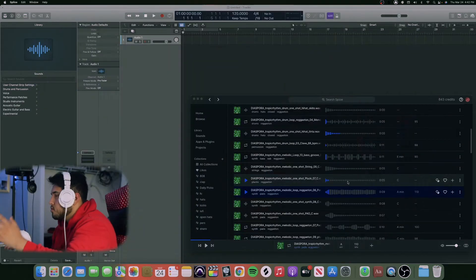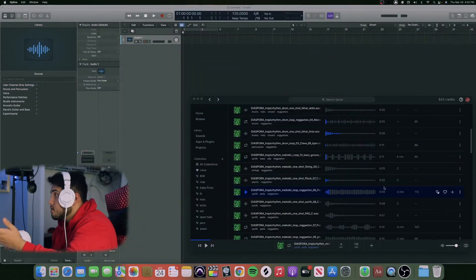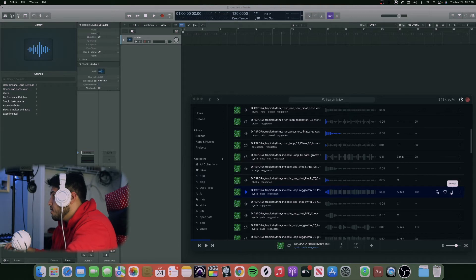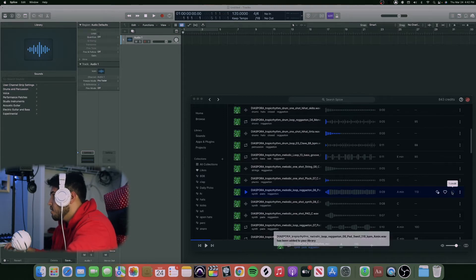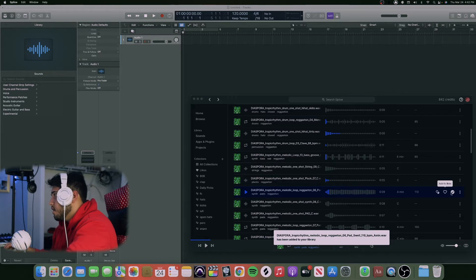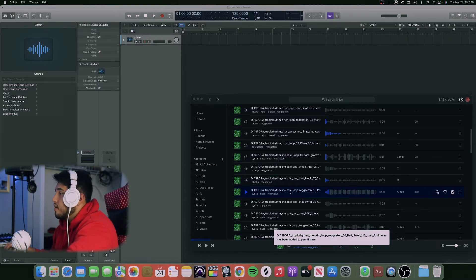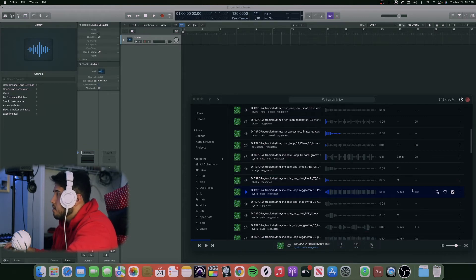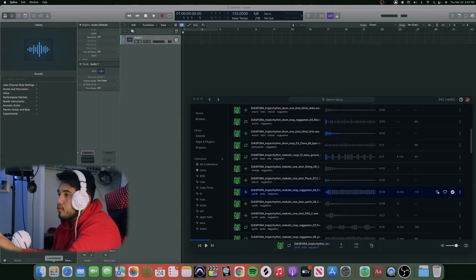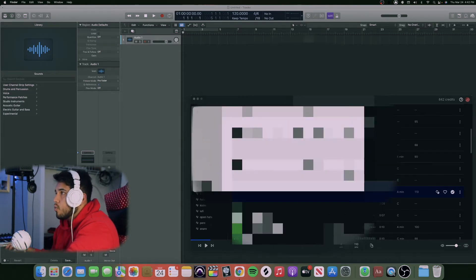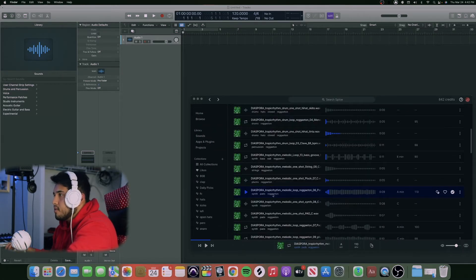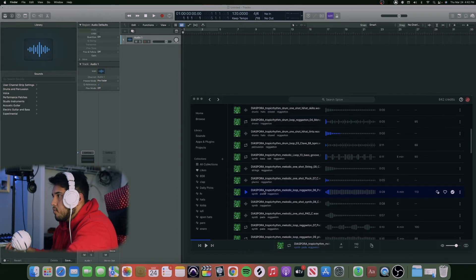To download this sound, come down here and click credit. And then you're gonna see it says it's been added to your library and see a check mark. That means you have it downloaded. You don't have to go down to your files and then look where it's at.